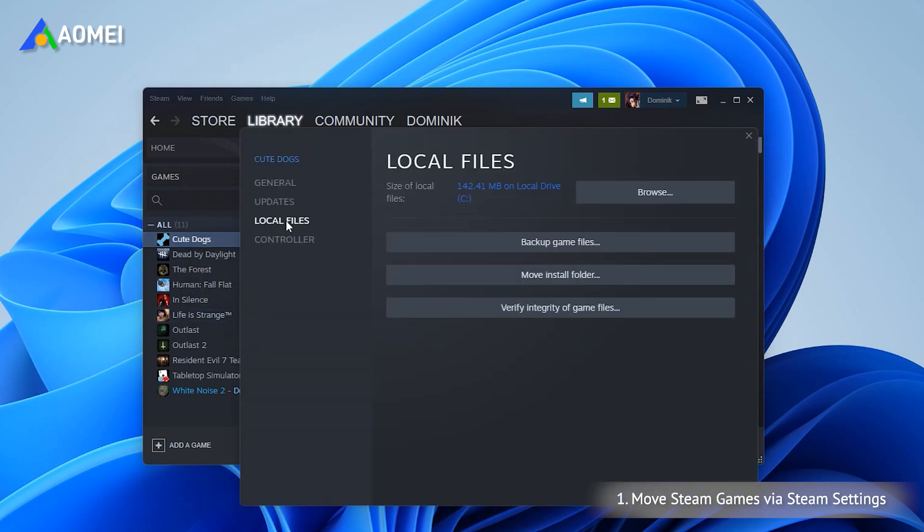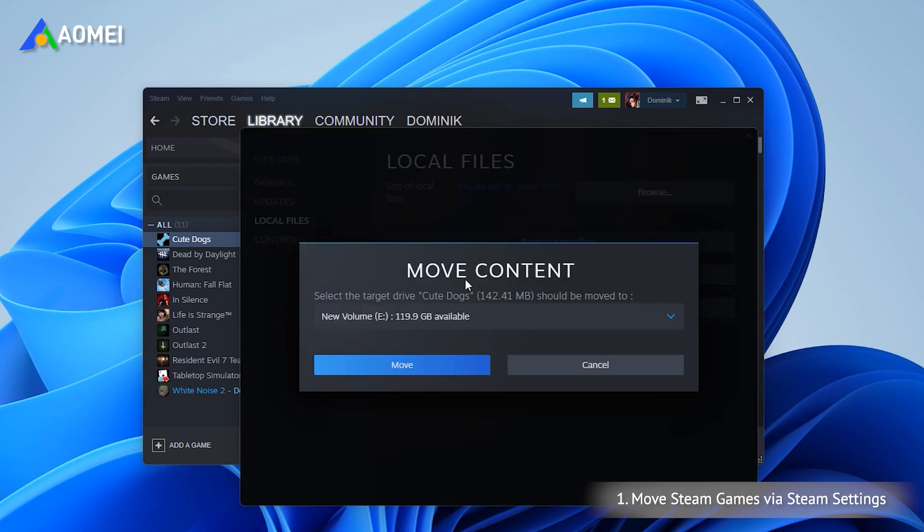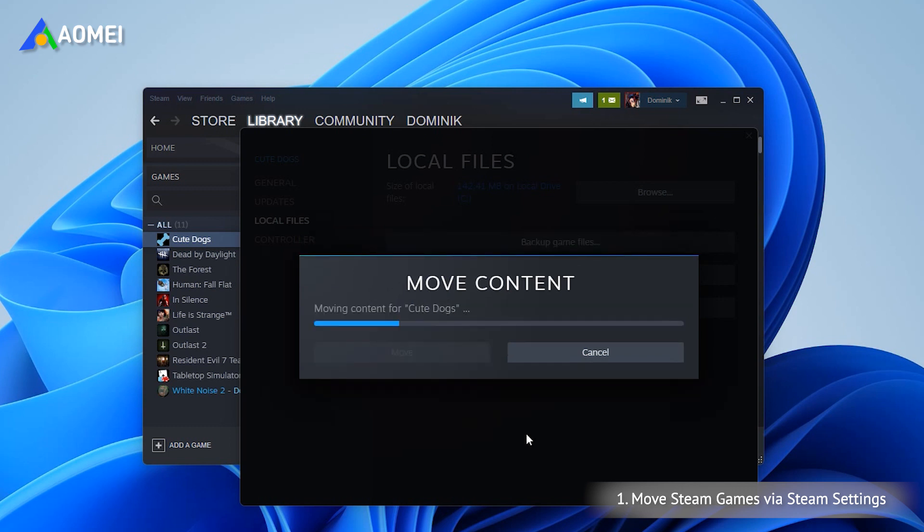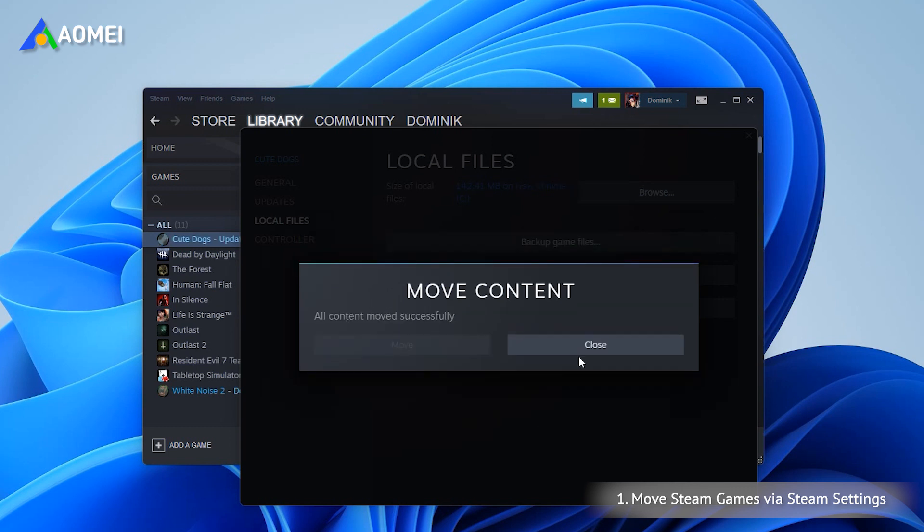In this window, click on Local Files and select Move Install Folder. Hit Move Folder to start the transfer. Wait a moment for the process to complete. Click Close when done.